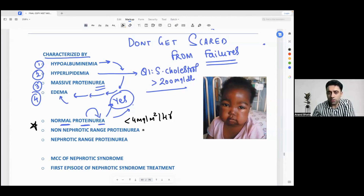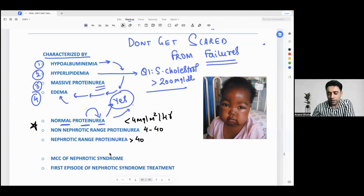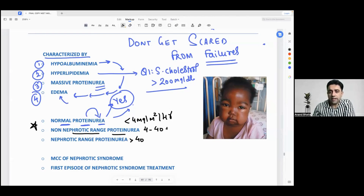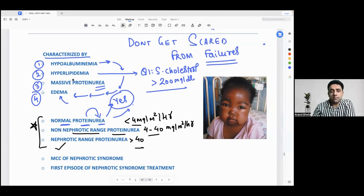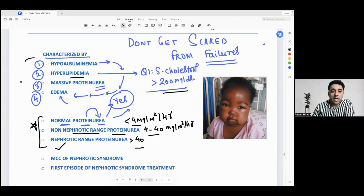Remember these three ranges: less than 4, 4 to 40, and more than 40 milligrams per meter square per hour. Non-nephrotic range proteinuria is 4 to 40 mg/m²/hr, and nephrotic range proteinuria is more than 40 mg/m²/hr. These three PG questions are important, along with the serum cholesterol cutoff of more than 200 mg/dL.